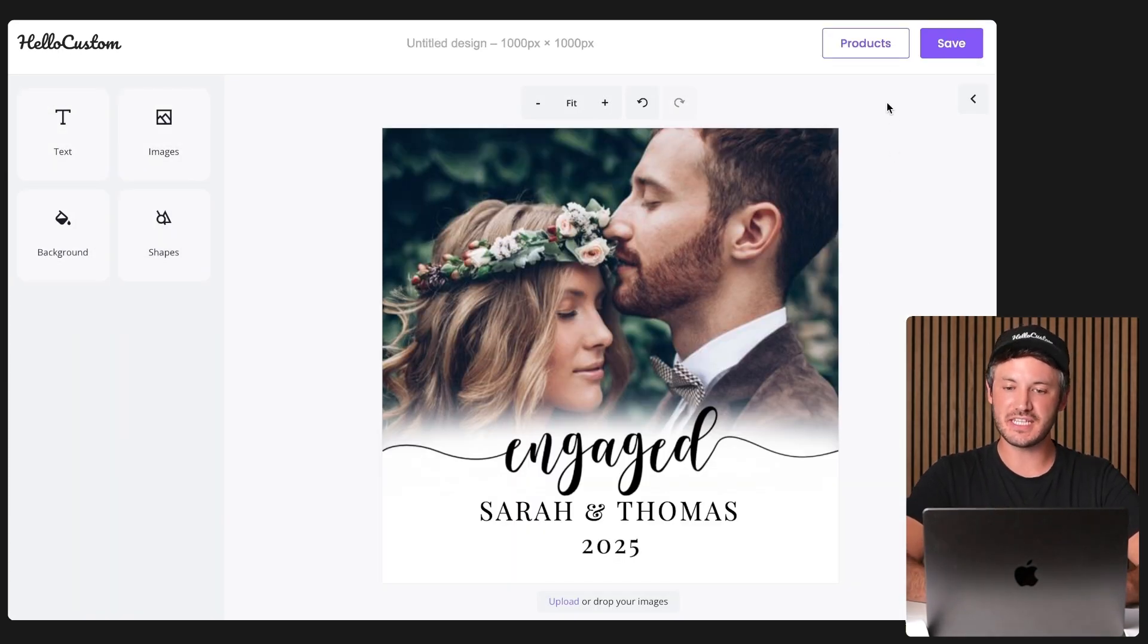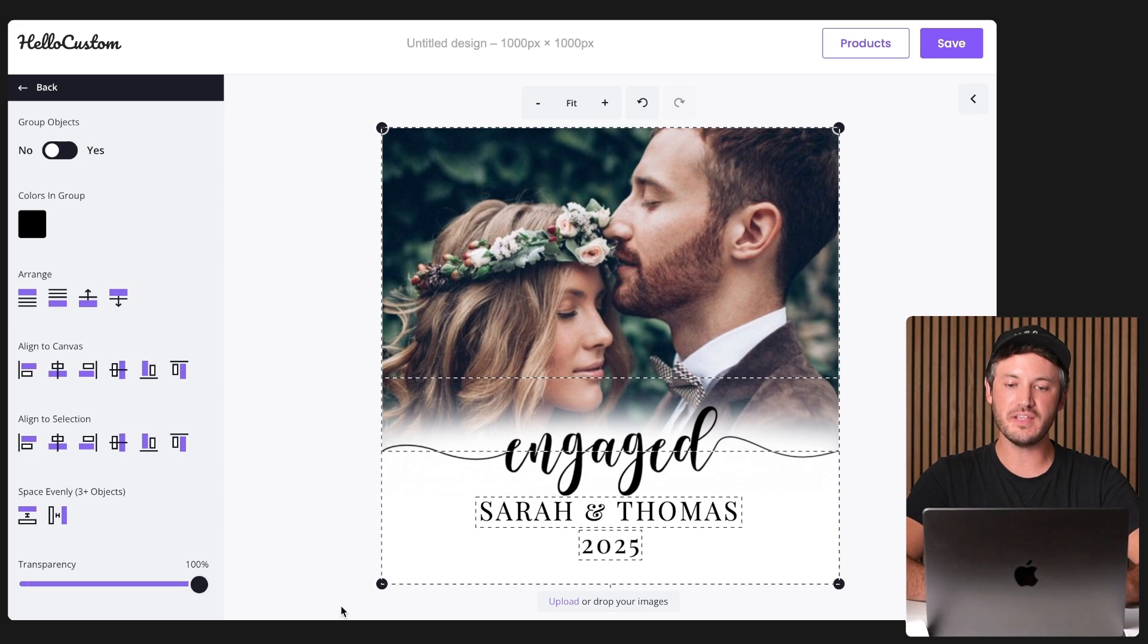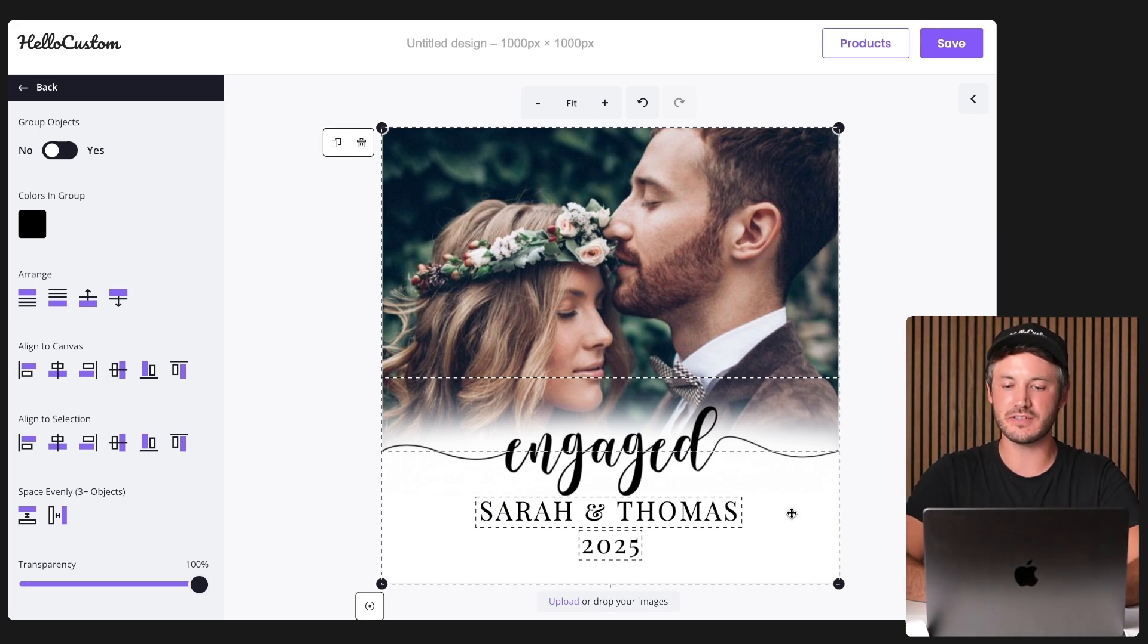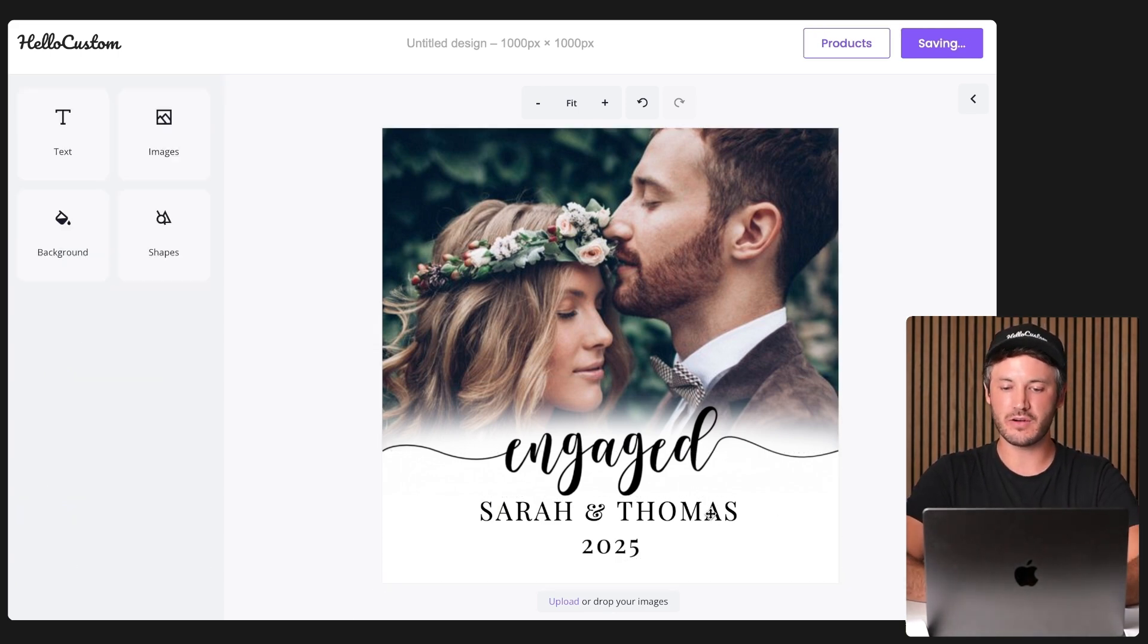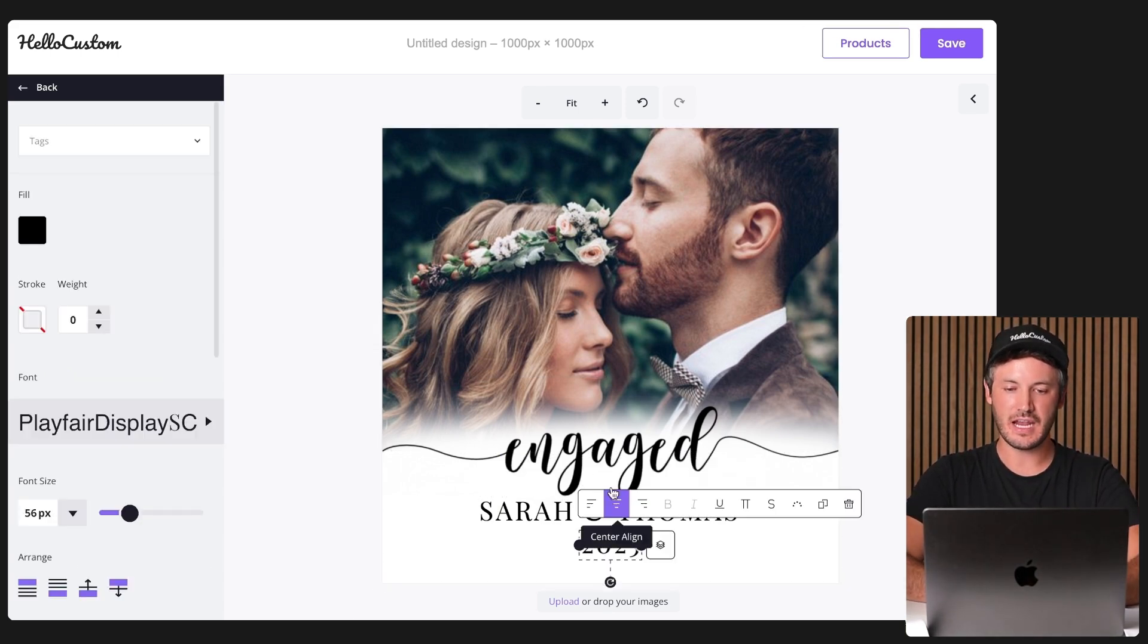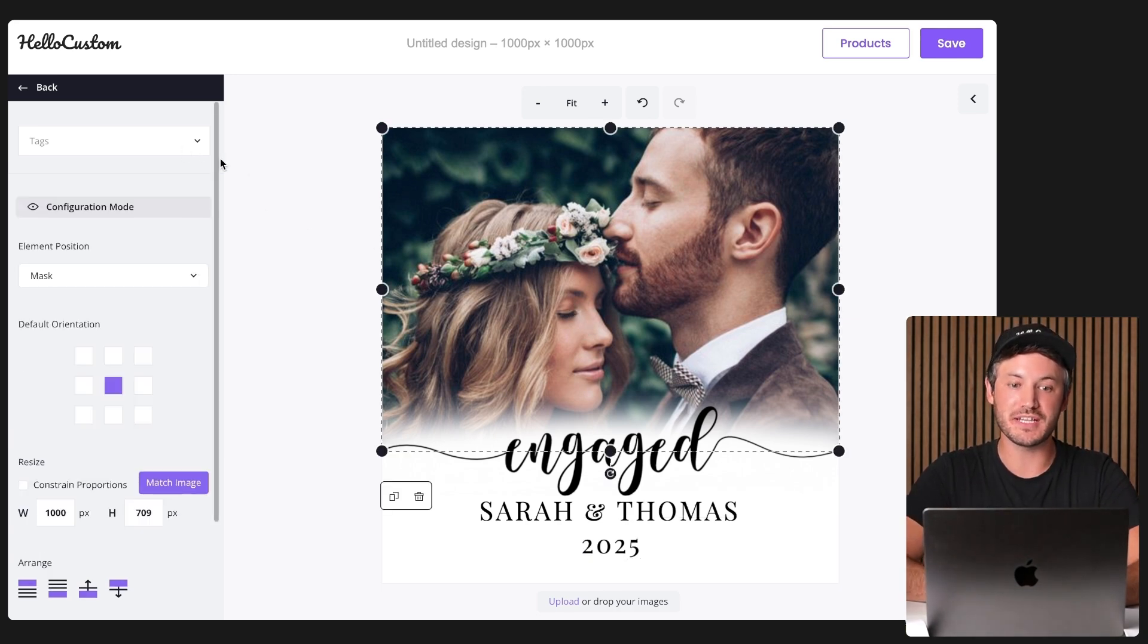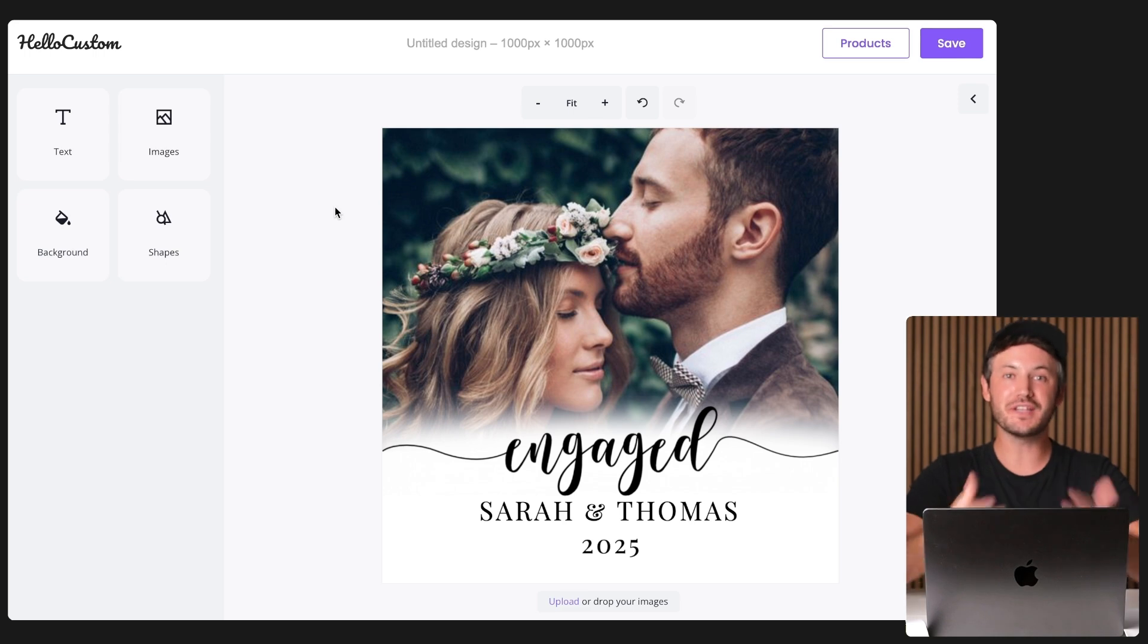And again, as you can see, Hello Custom was able to make this design fully editable inside of our Hello Custom account. We have our text elements down here. And if I click onto the photo image right here, you can see that you are able to now tag this photo for personalization. It really does not get easier than this.